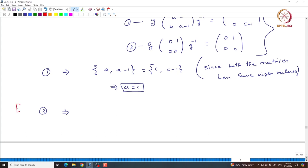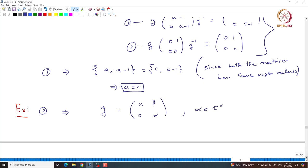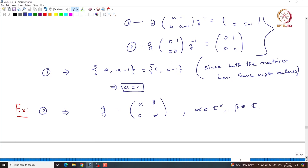Equation 2 — which is a simple calculation left as exercise — tells us that G can only be of the form [[α, β],[0, α]], where α is an invertible complex number and β is any complex number. Basically, G commutes with [[0,1],[0,0]], and from that you can prove G must be of the form [[α,β],[0,α]].